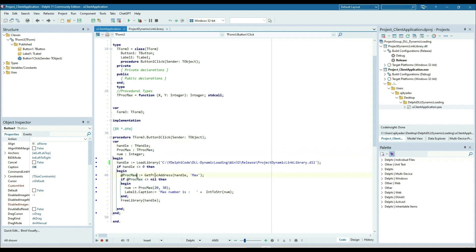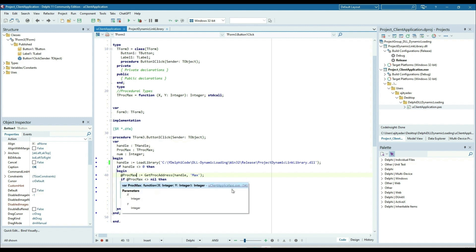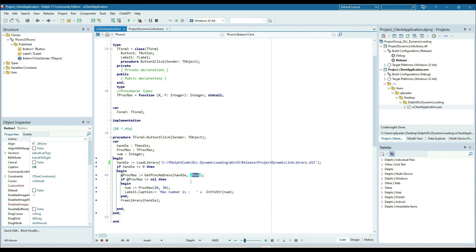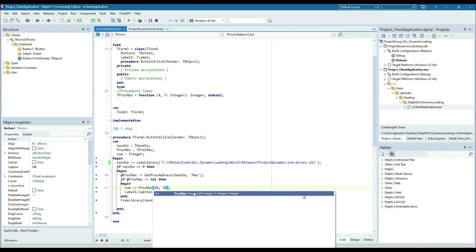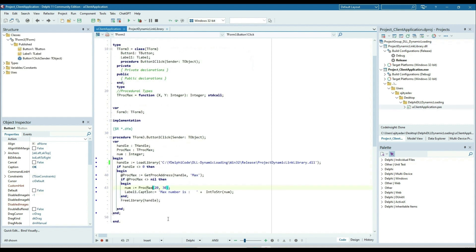This is the procedural type, so we store the address into the pointer type. We then check if this address is not equal to nil — that means something is assigned in proc max, meaning the max method is available in the DLL and we can call it. We call TProcMax, which takes two parameters x and y of integer type and returns an integer, just like the max function in the DLL. We call proc max and pass the parameters, and it returns the max number.